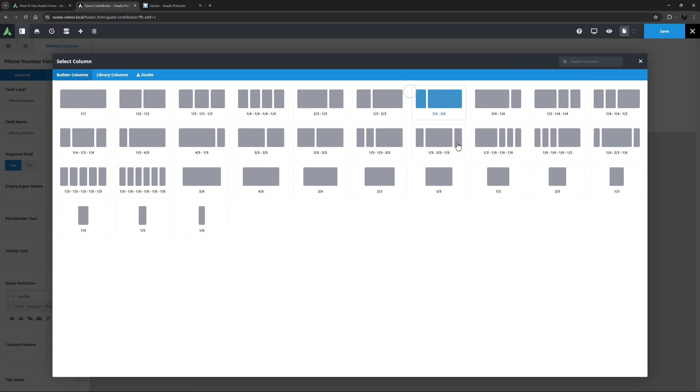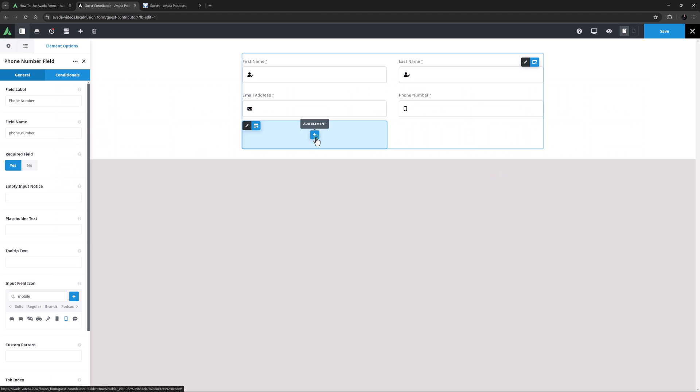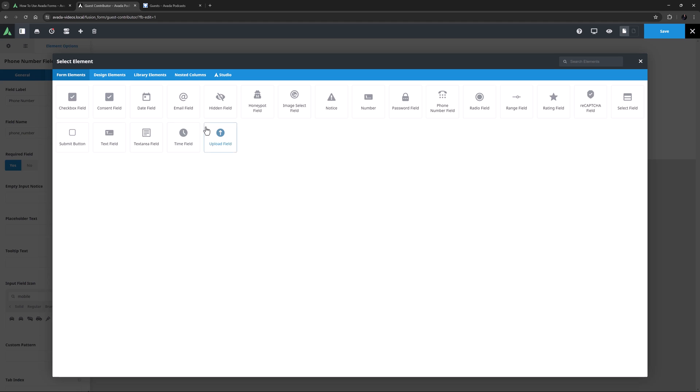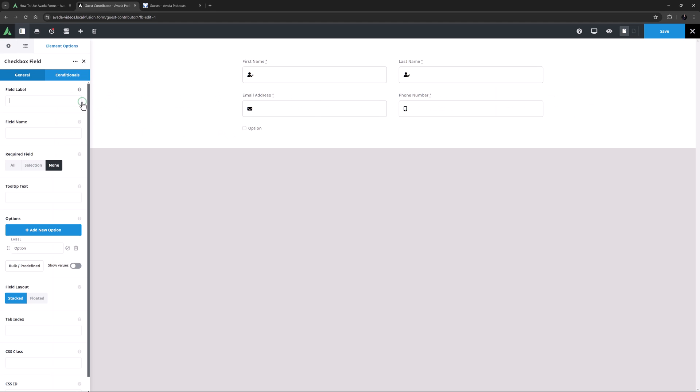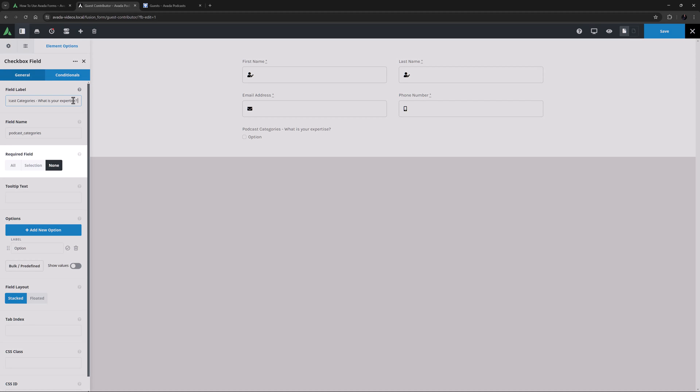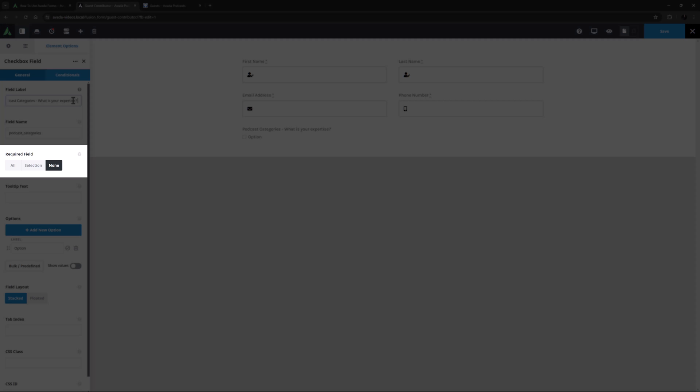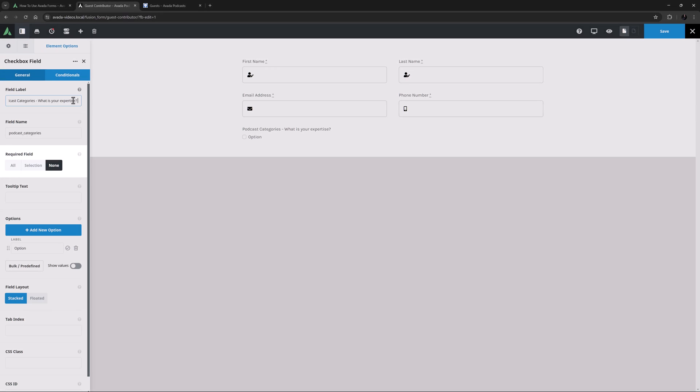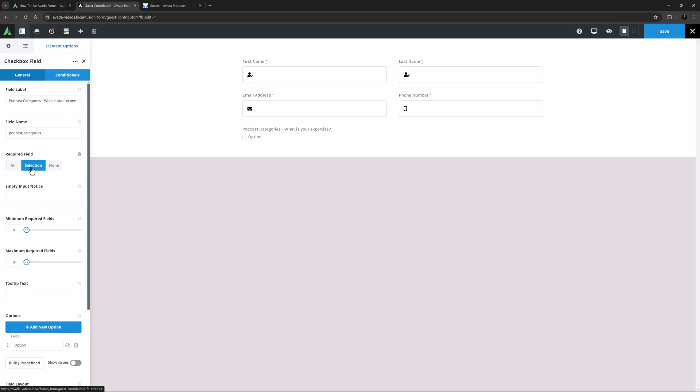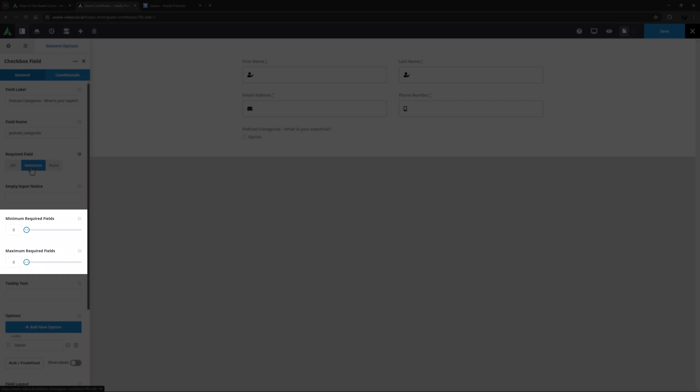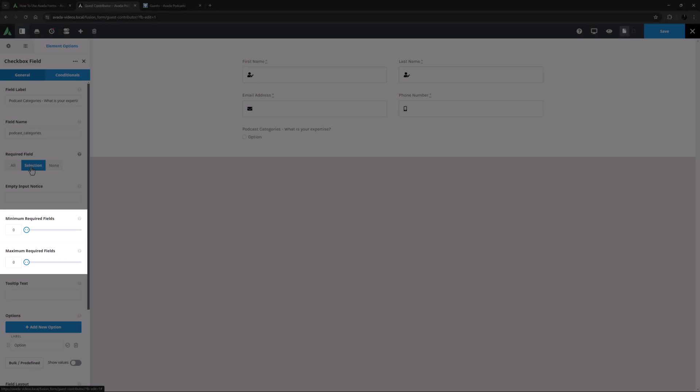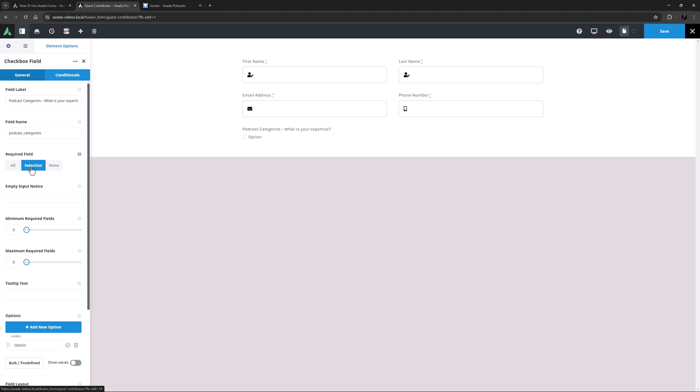OK, now under these I'll add another half column, and in this column I'm going to add a checkbox field element. I'll give it the label podcast categories, and tab away. But then I'm going to come back and add a bit more to the label. This way the field name will be nice and short, and it won't have any disallowed characters in it. I'll make it required as well. Here with this element we have the options of All, Selection, and None. I'll choose Selection, which then gives me a few more fields under that, where I can determine how many fields are required. I'll set the minimum required fields to 1, and leave the maximum on 0. Which just means users have to pick at least one of these selections, but can also pick multiple.